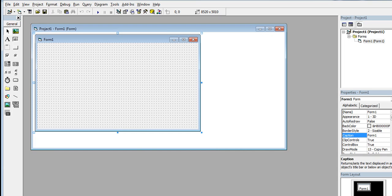So we are here in our Microsoft Visual Basic 6 environment. We have a form, and for this example I will click a button here.